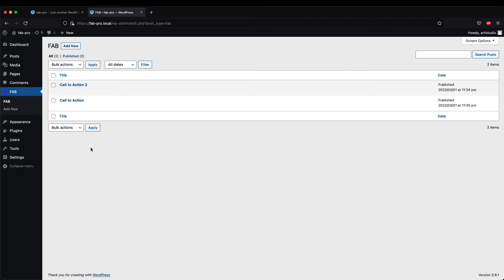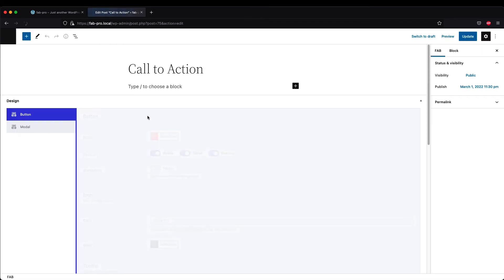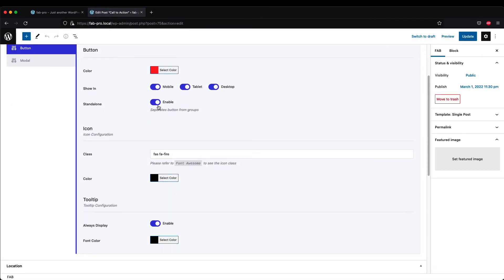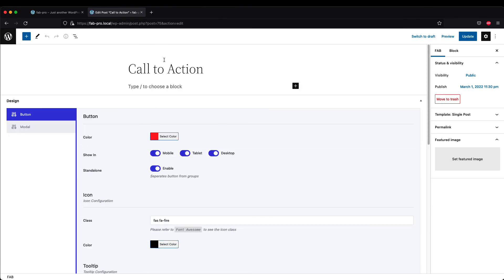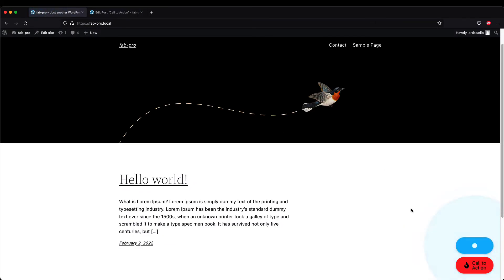To do that, select which actions button you want to make separate from the rest of the group. In this example, I'll select 'Call to Actions Button' and enable the 'Standalone' option. Hit Update, refresh the page, and now you can see the call-to-action button separates from the group.